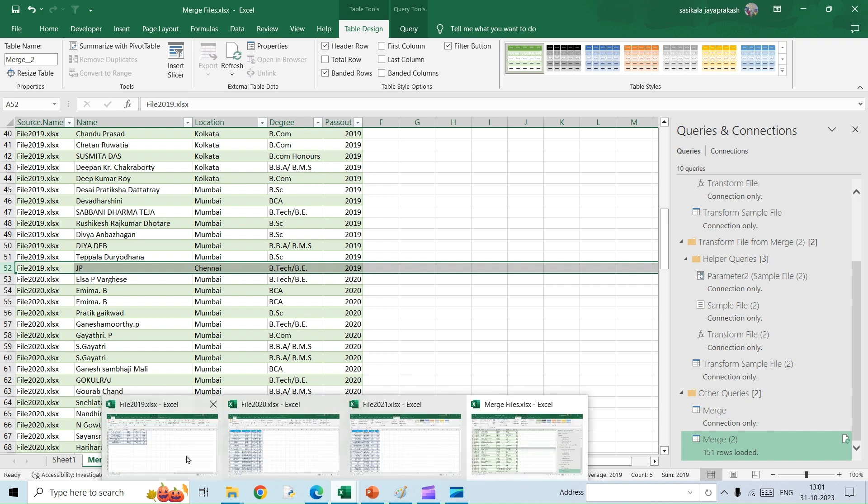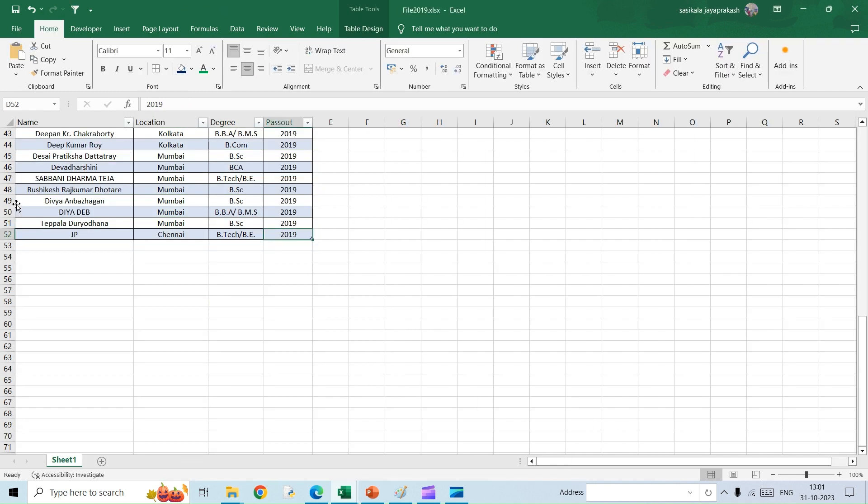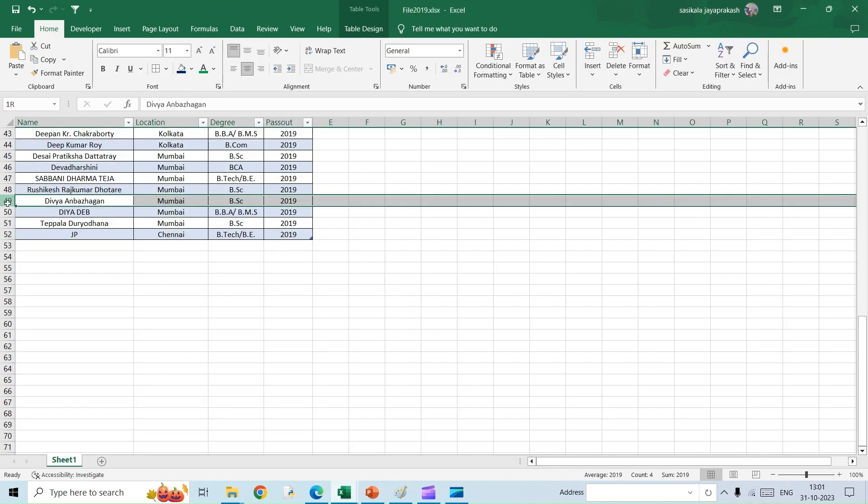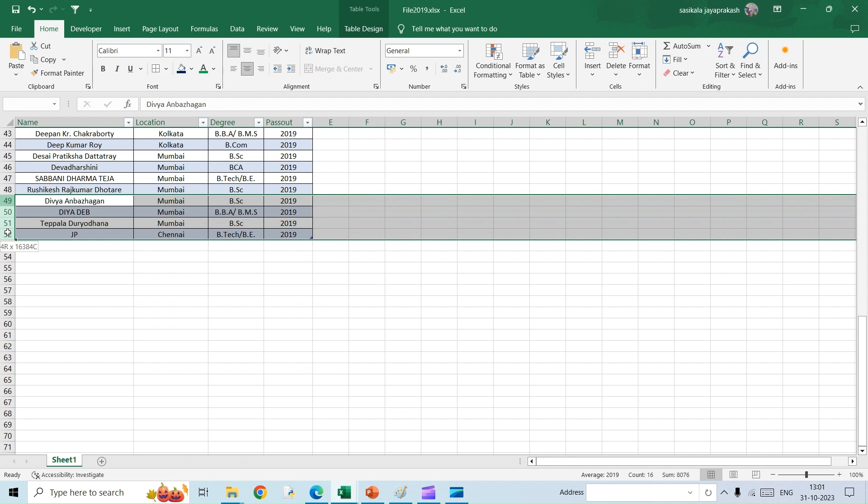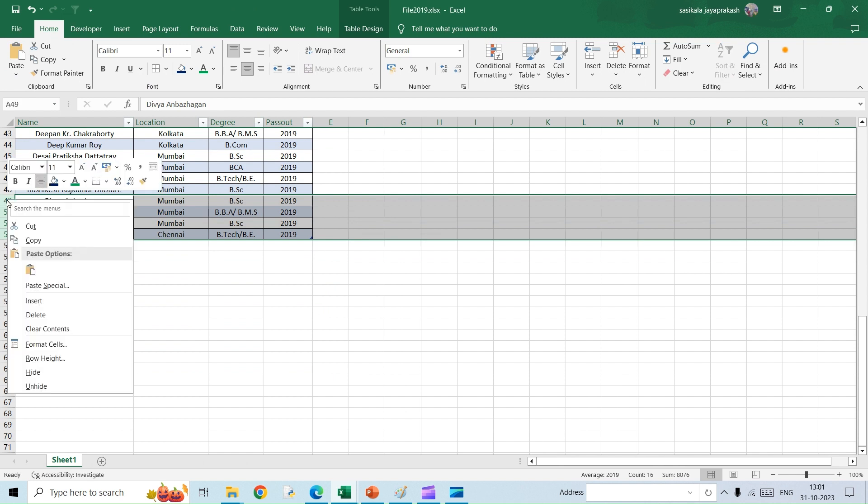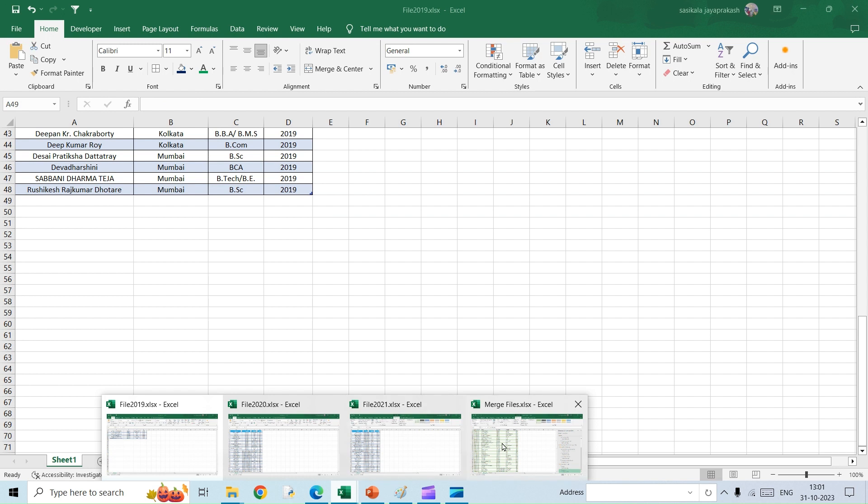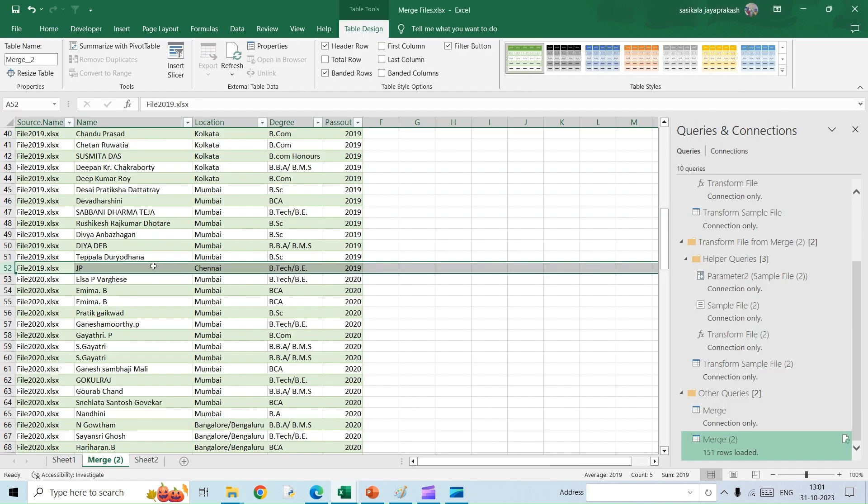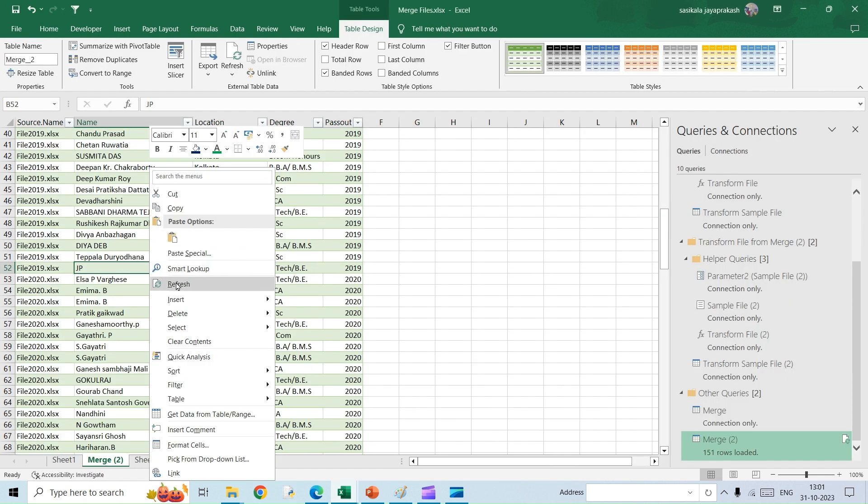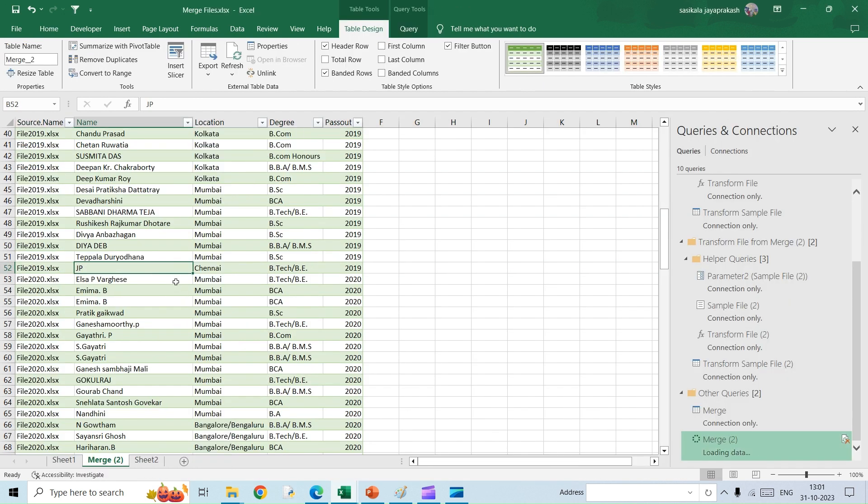I'm going to delete about four rows here in the original file and then I'm going to save it. I'm coming to the consolidated file now and I'm going to refresh it.